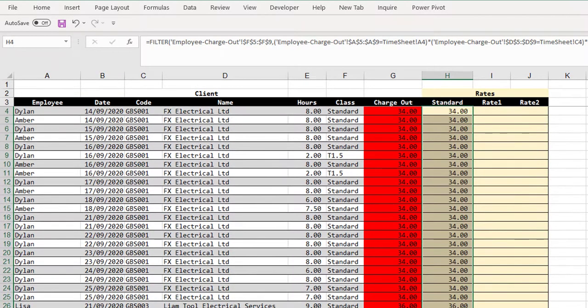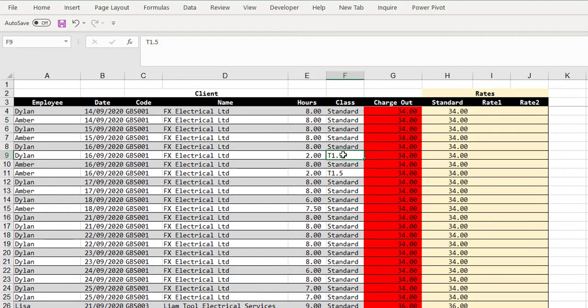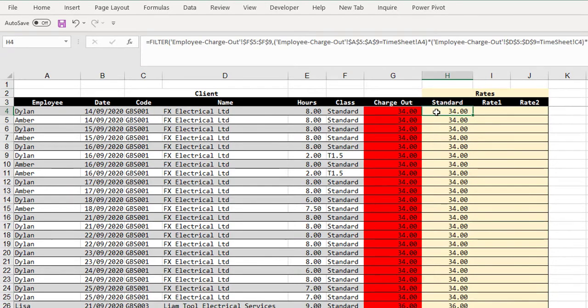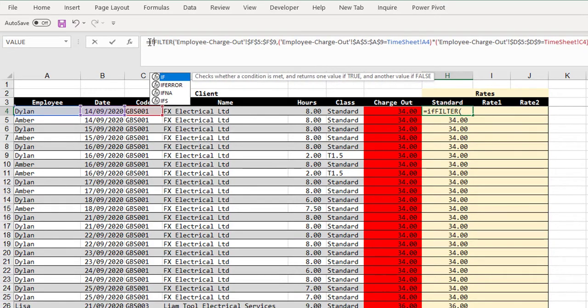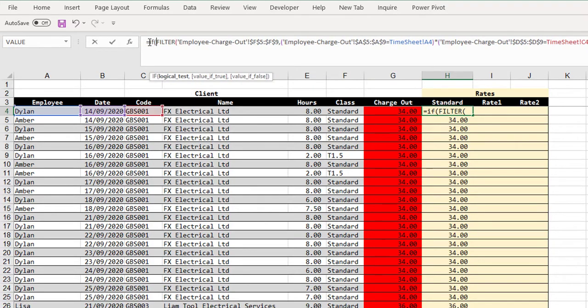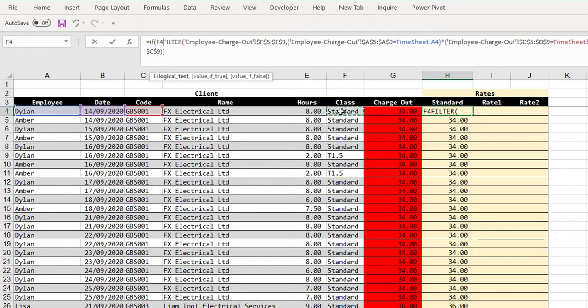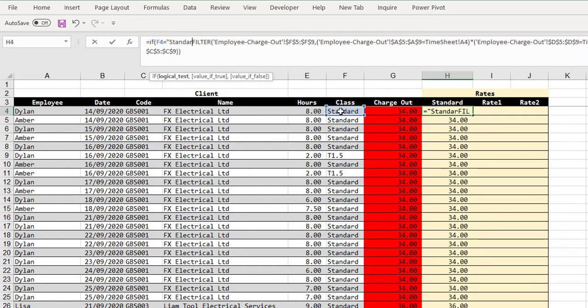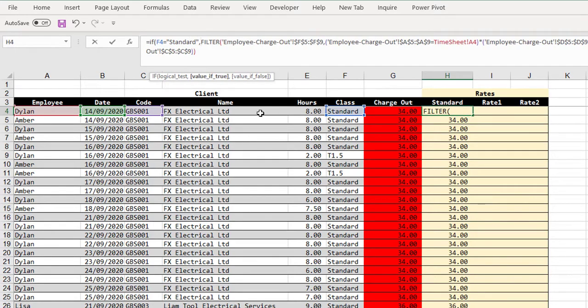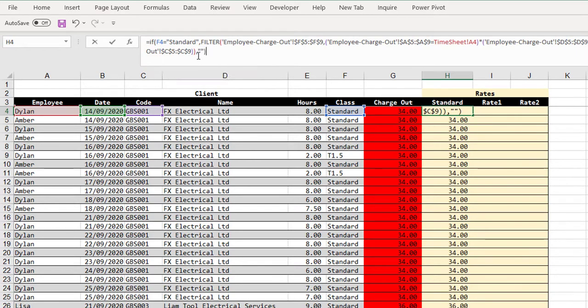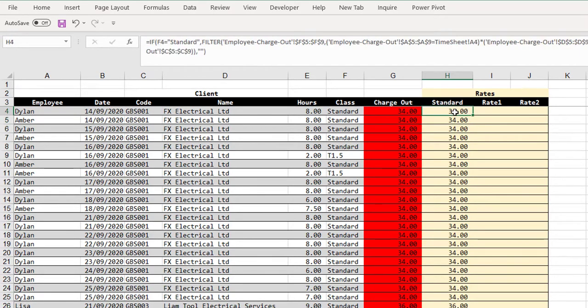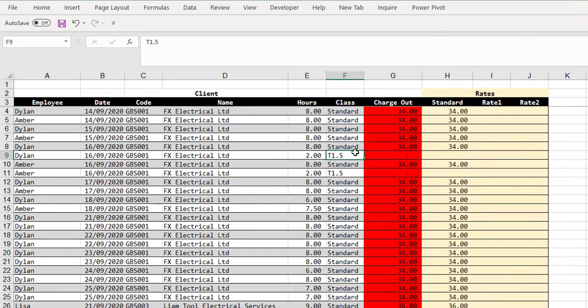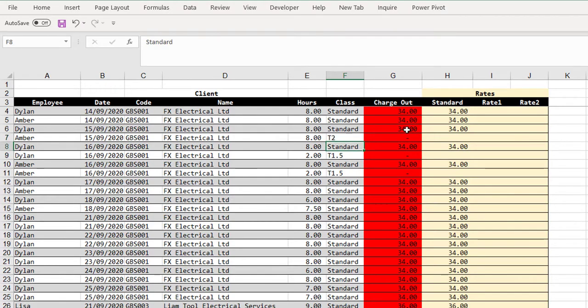However, we don't want a standard rate when T1 is in here. We want the T1 rate. So we need to now combine this with an if statement. So I'm going to go back in here and I am going to edit our formula. And we're going to say if. And our logical test is basically going to say if our class is equal to standard. Then we want our filter function. Otherwise, we want blank and we can close a bracket. And then we can fill this value down. So now when we have a T1.5, nothing comes in. If we test it with a T2, we can also see nothing comes in.